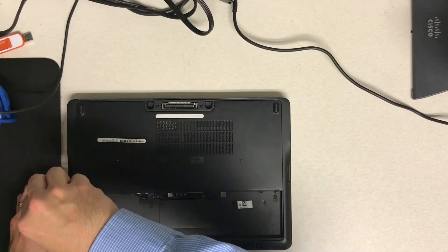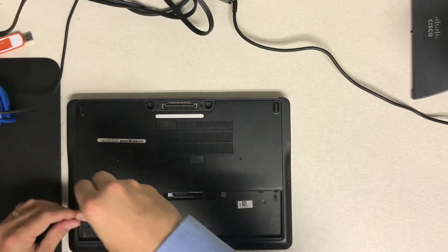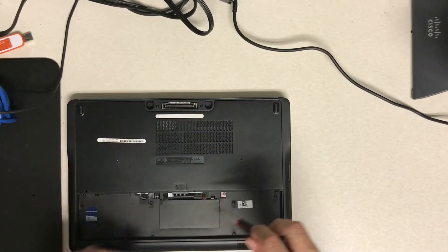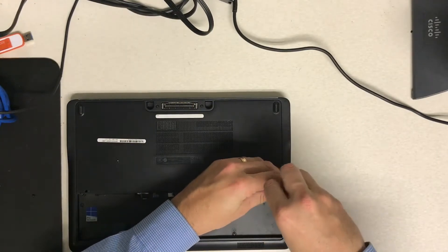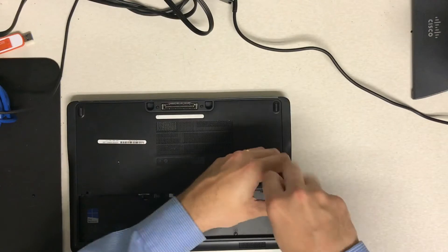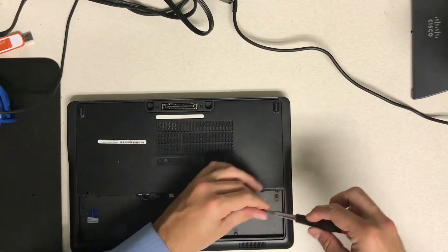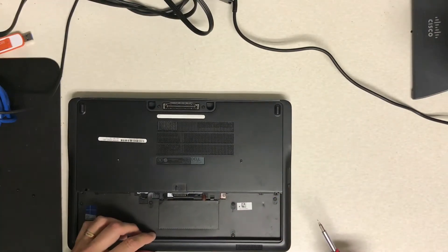Once you do that there are two screws that you just need to remove. Make sure you only remove those two screws. There are several screws on there but you only need to remove the two.